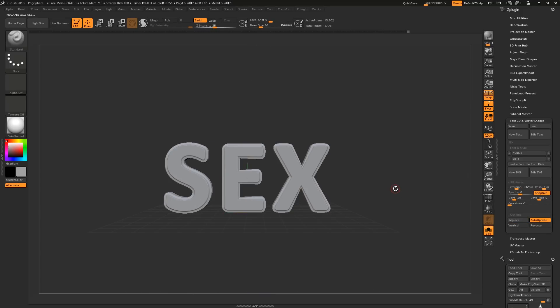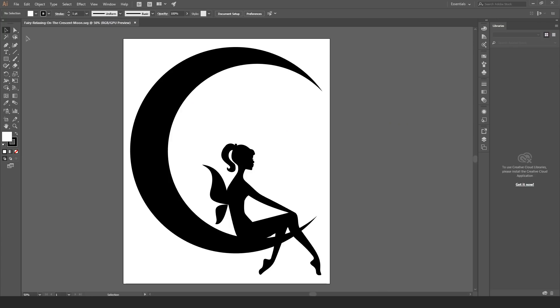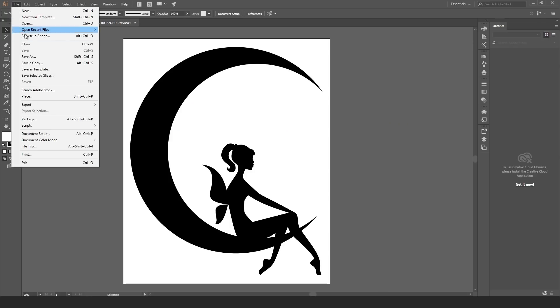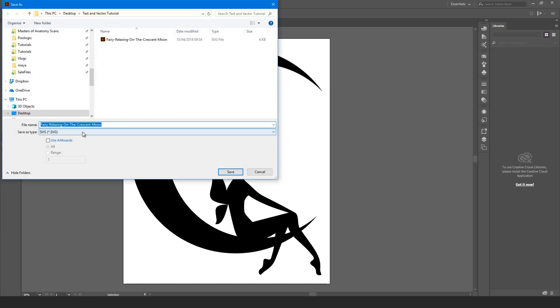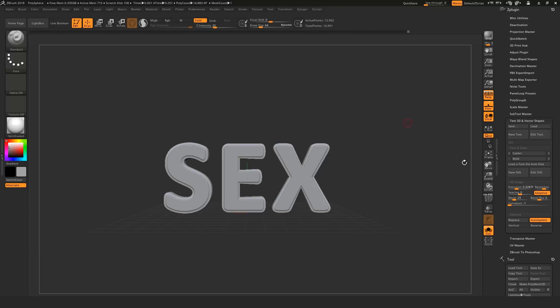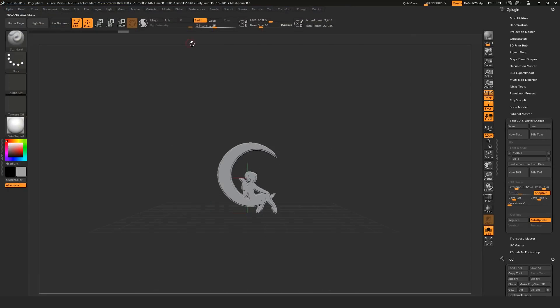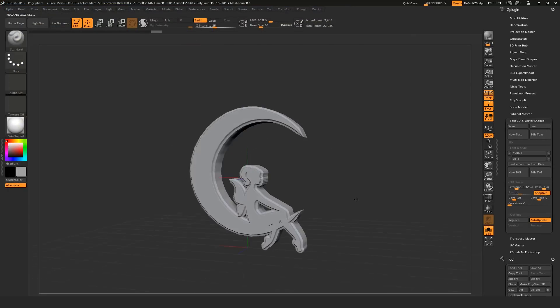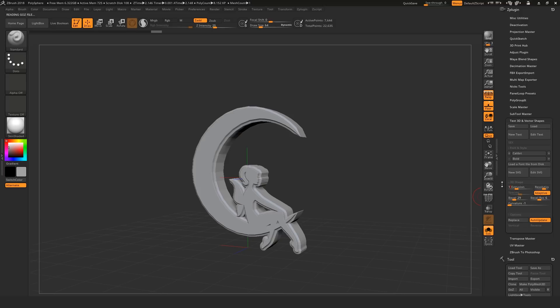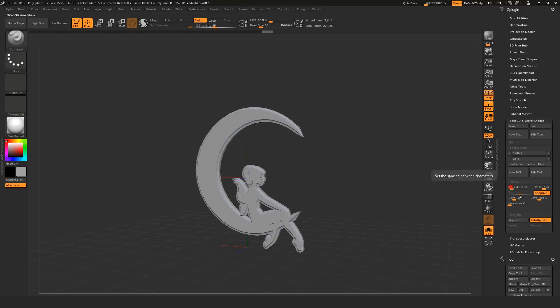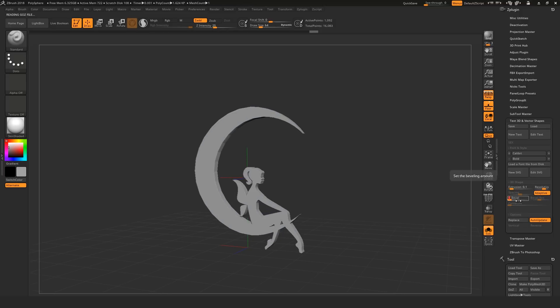You can also bring in Vector Graphics from an app such as Adobe Illustrator. Save it out as an SVG, then in ZBrush, click New SVG and locate the file. All of the effects that aren't text-specific are applied to the shape.